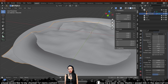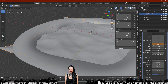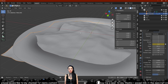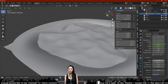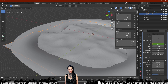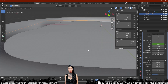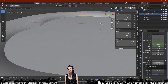Go to the first frame on our timeline and keyframe the time settings by pressing I on the keyboard to input the keyframe. Move the timeline to the end, change the time setting to a number that suits your needs, and press I again. We can now see the waves moving when we play the animation.